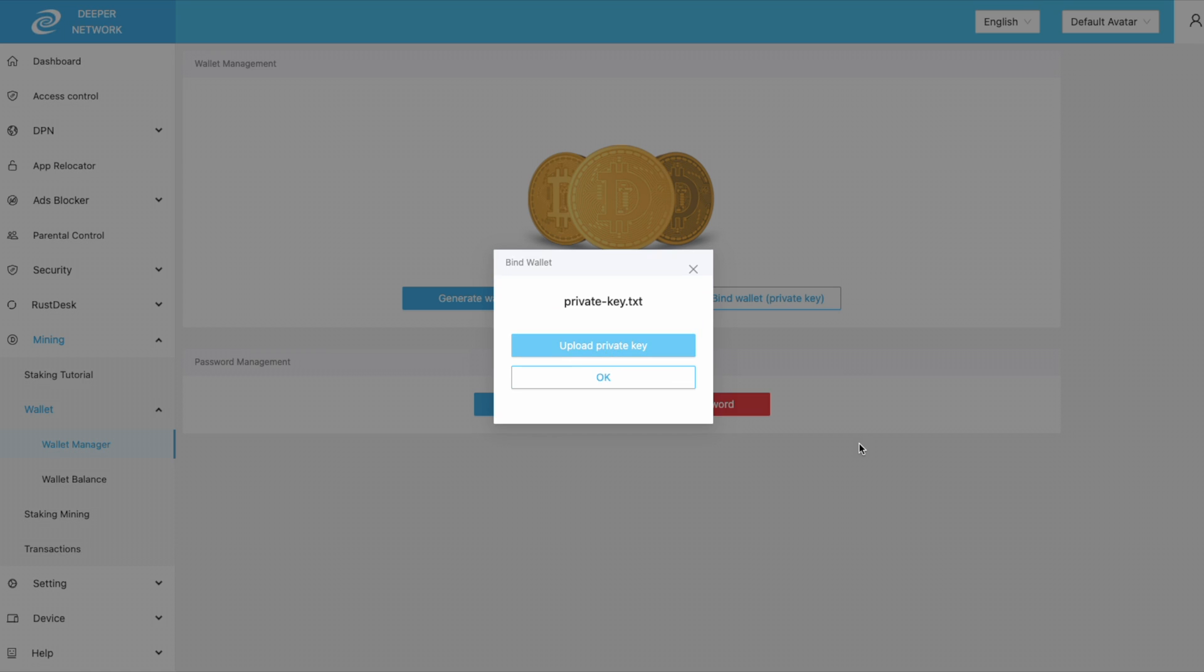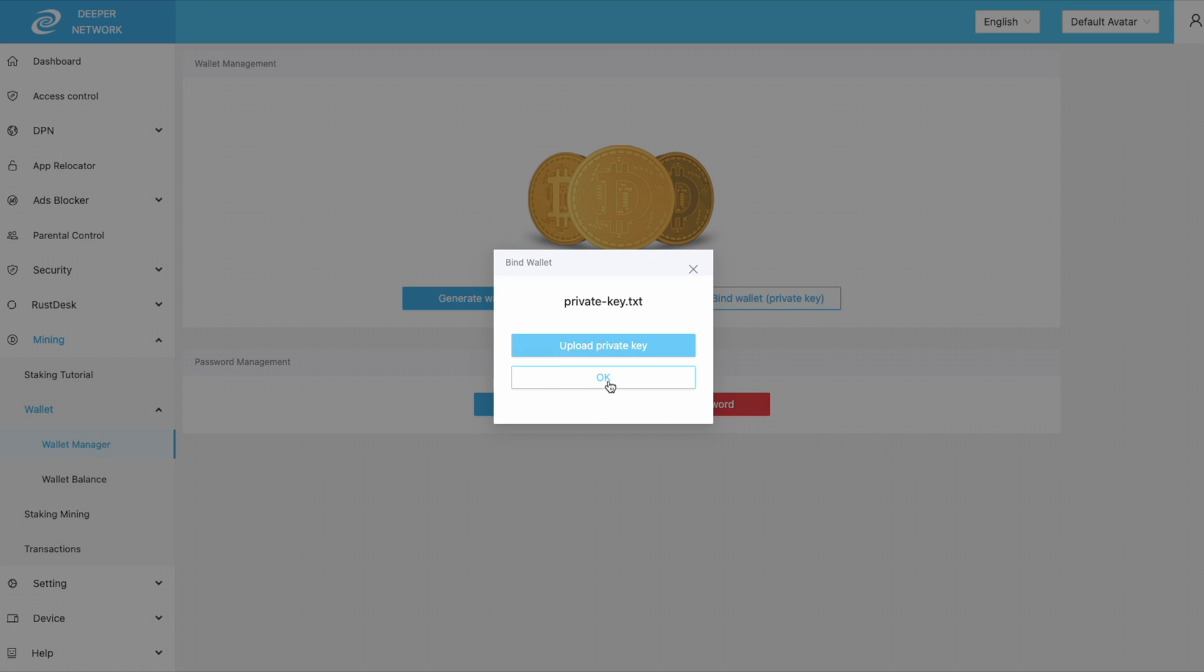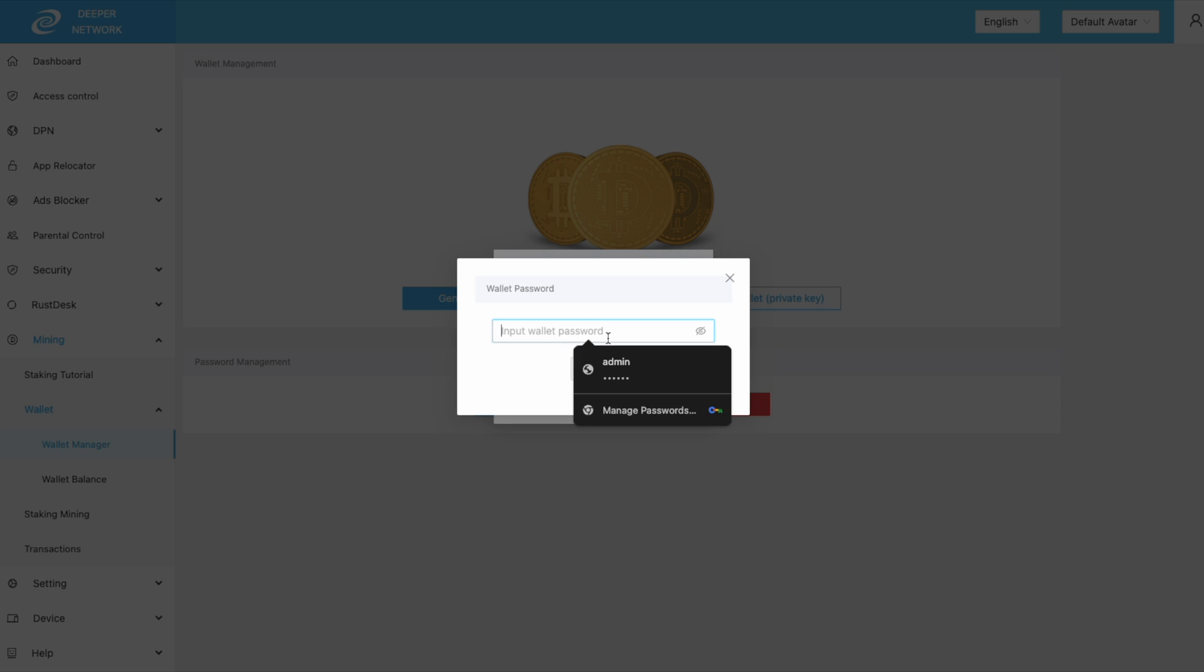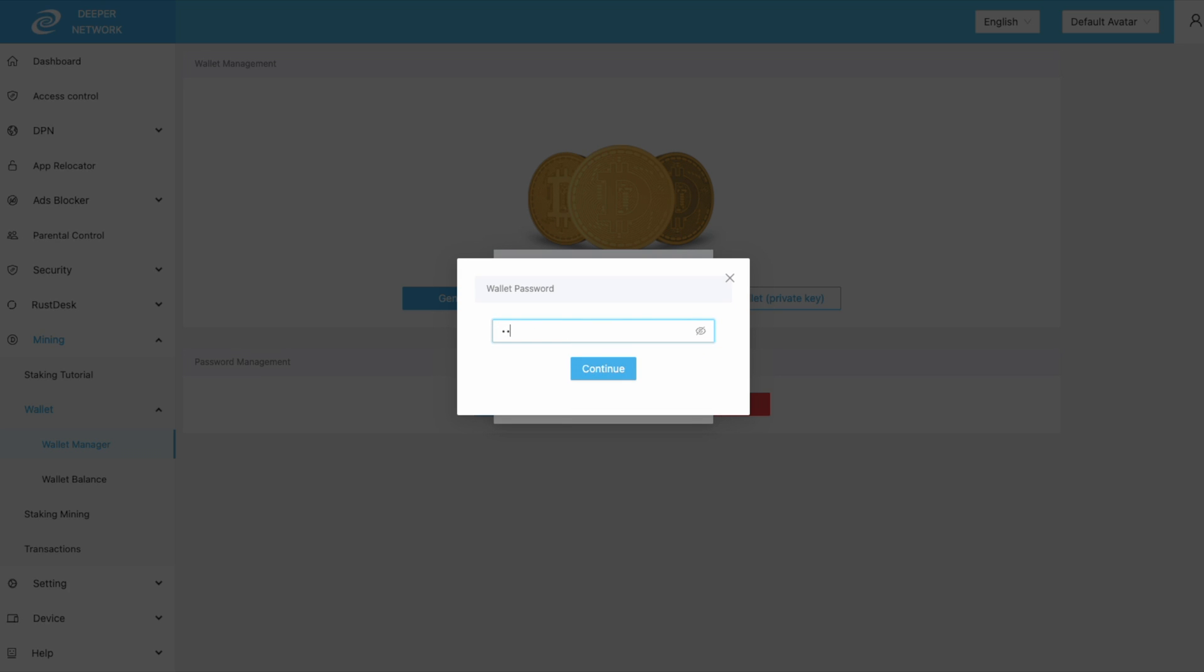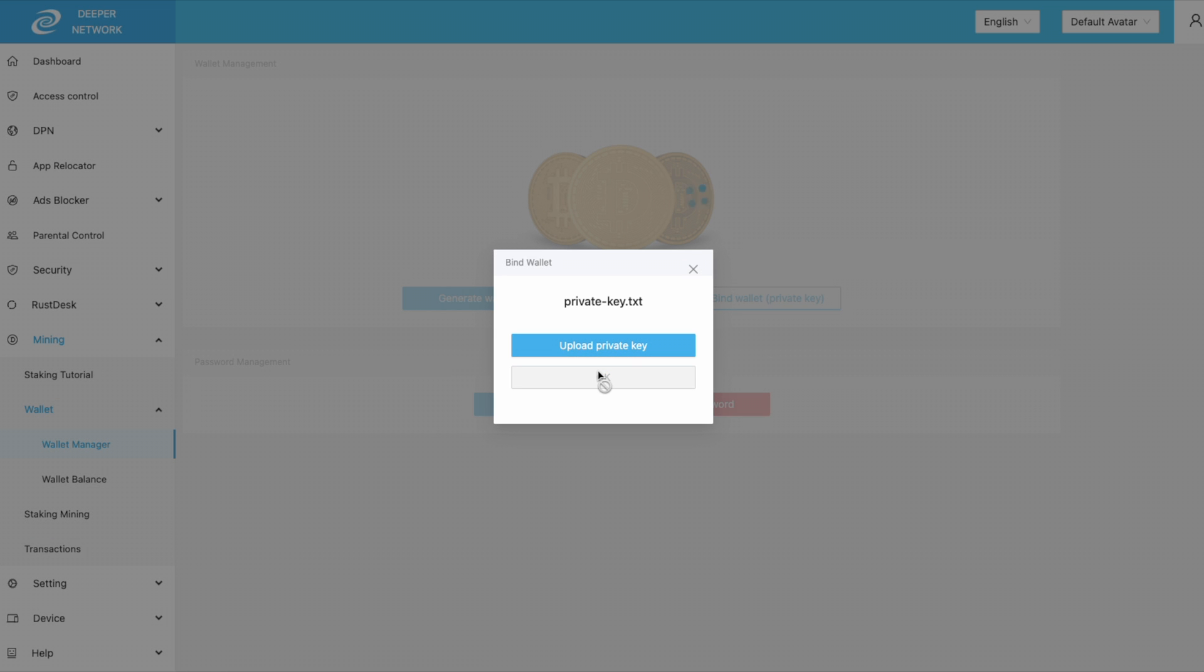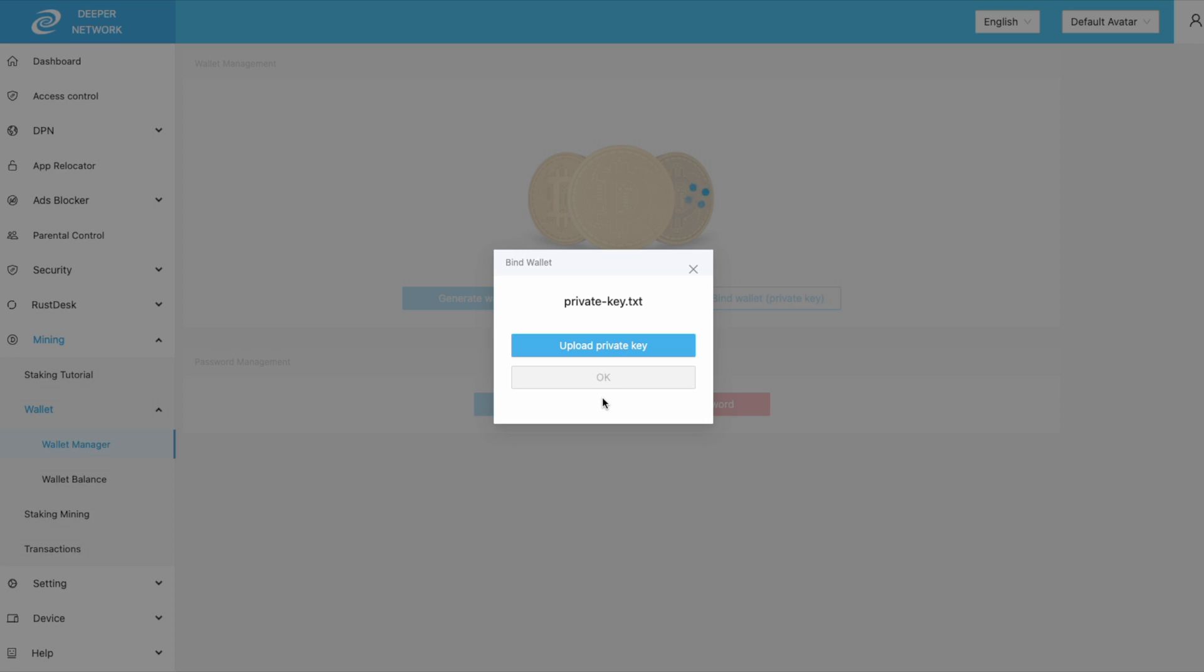Click on upload and then find your private key.txt file, input your wallet password, and then click continue. After a brief moment, your wallet will be bound to your new device.